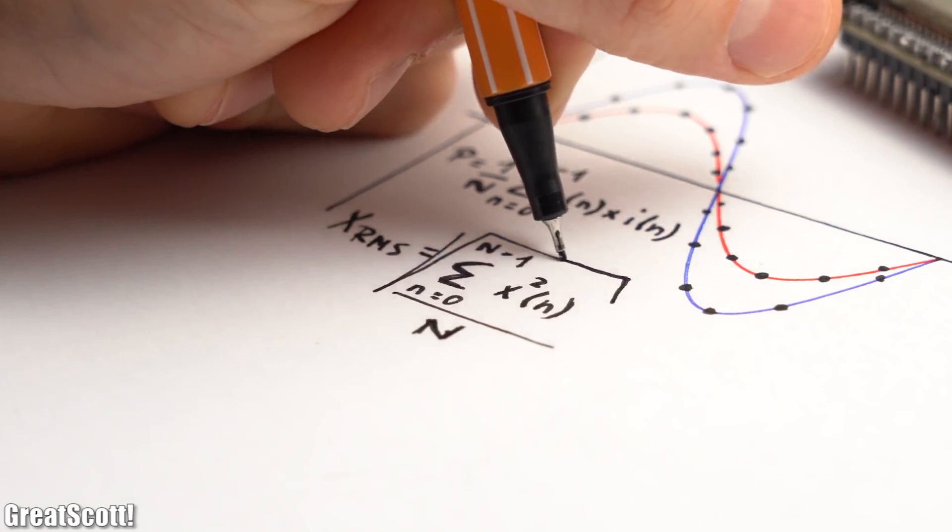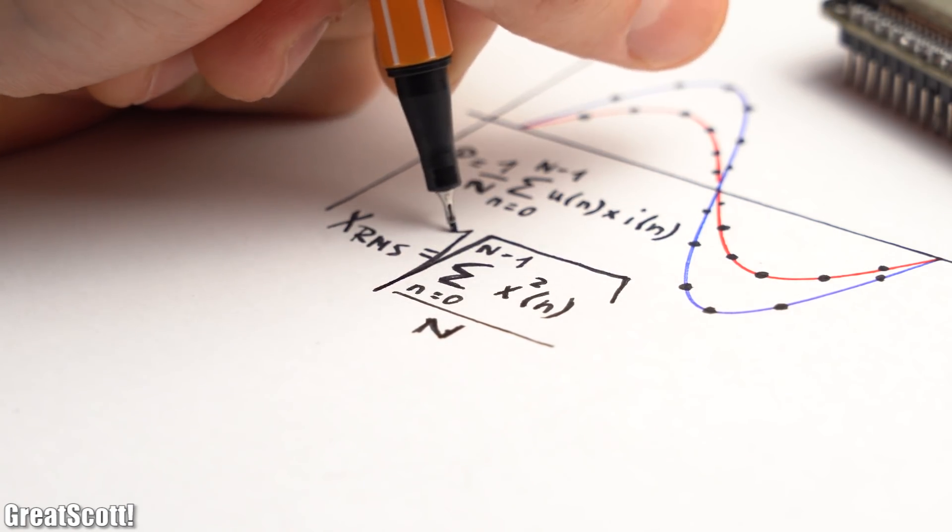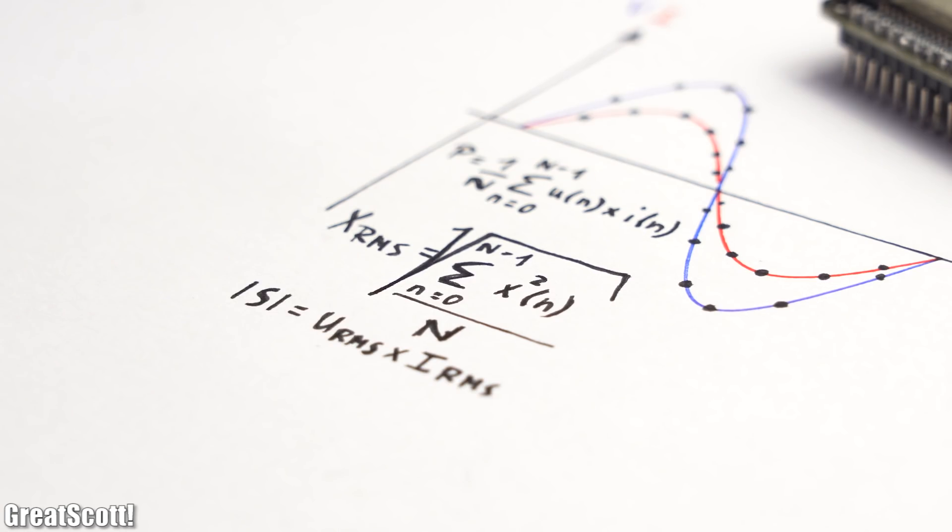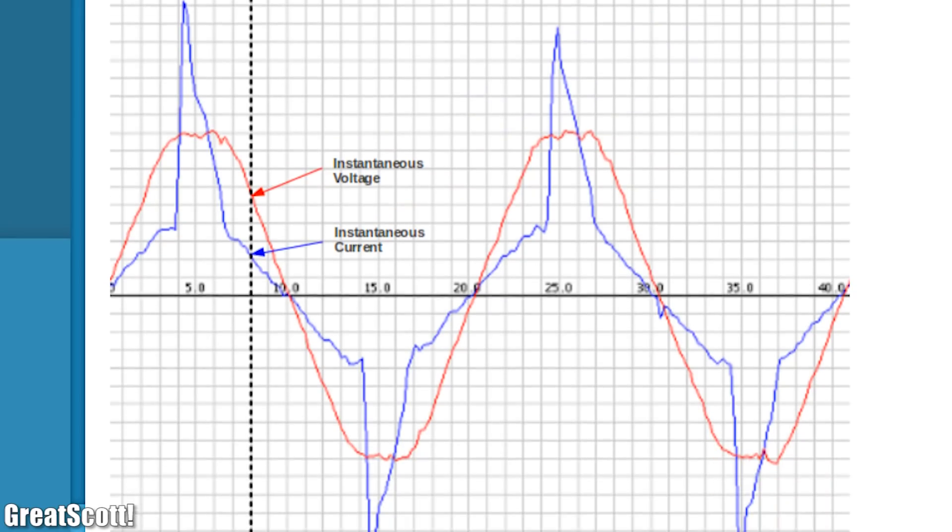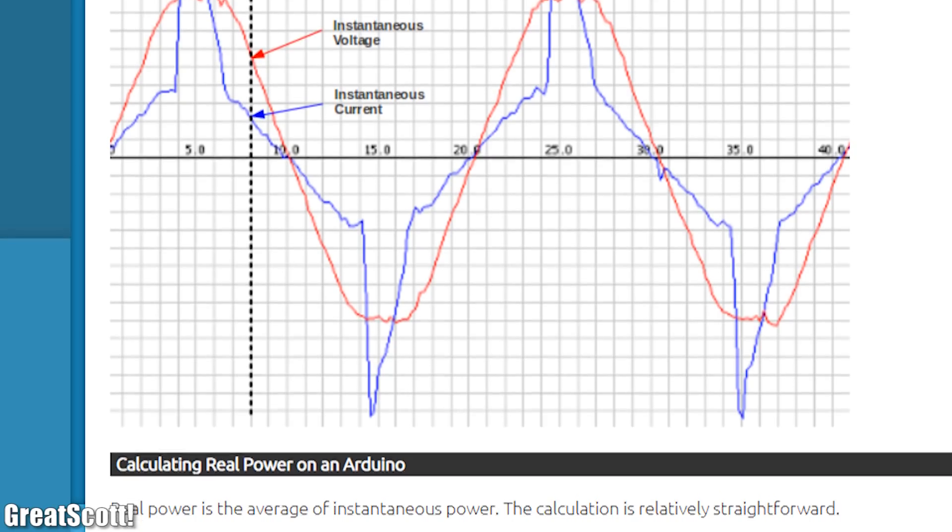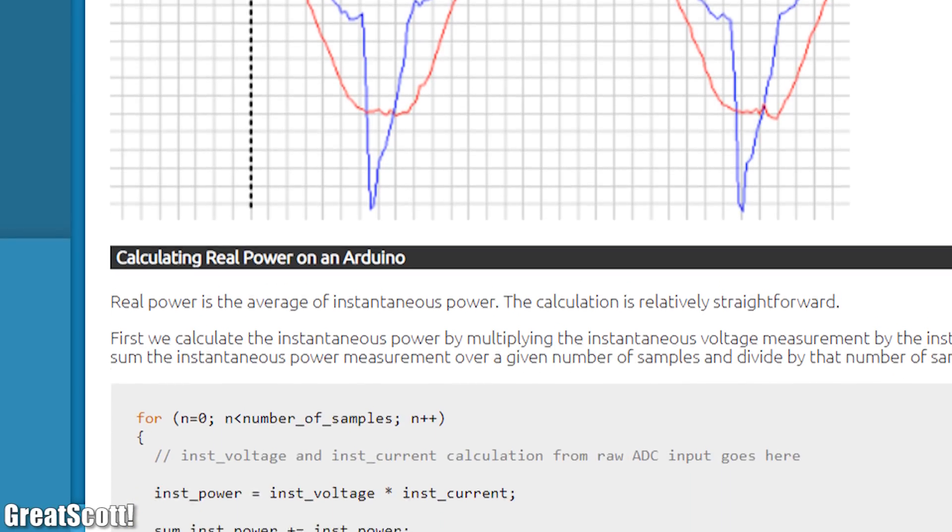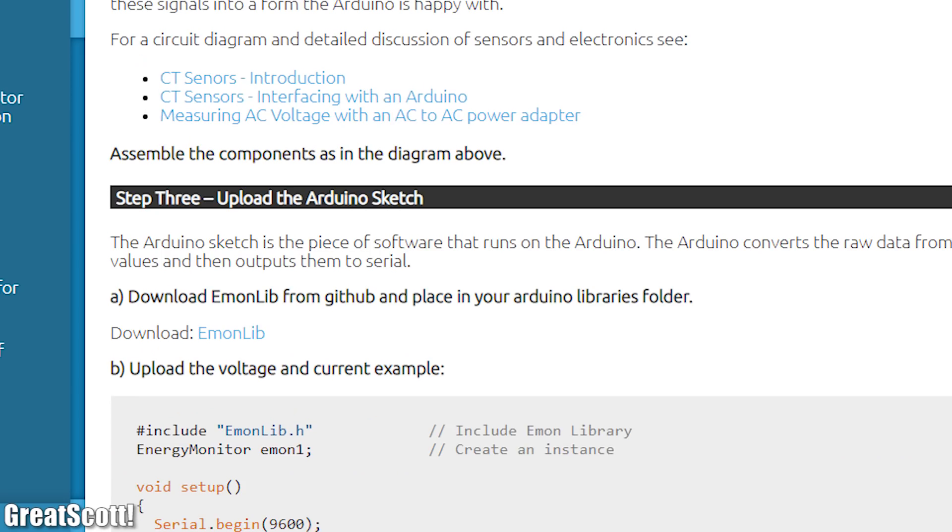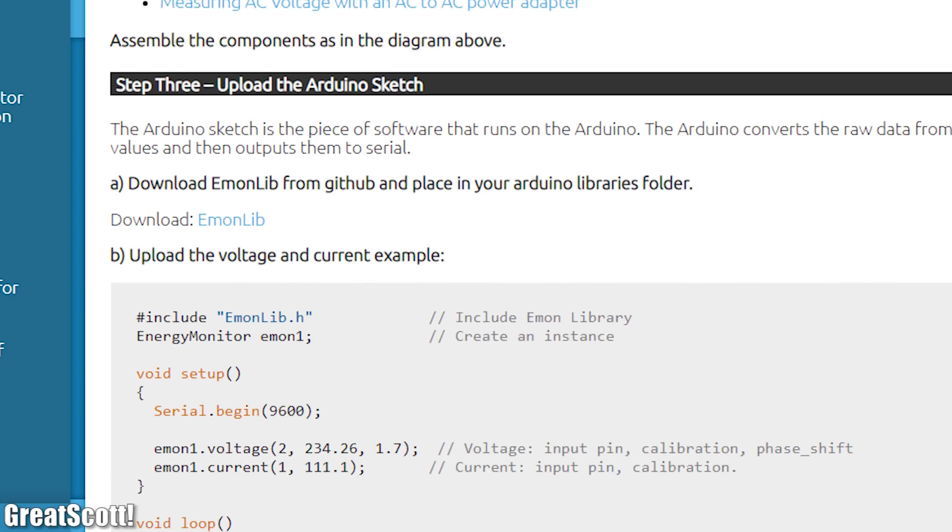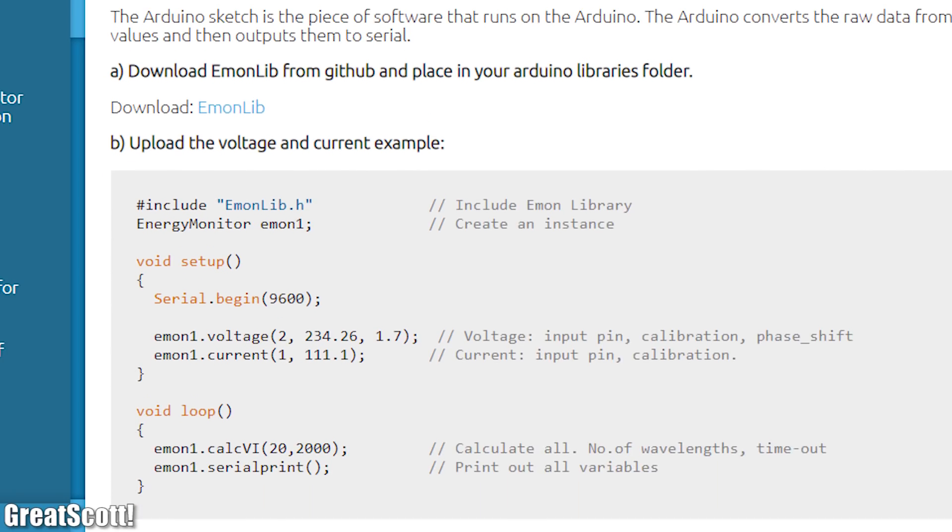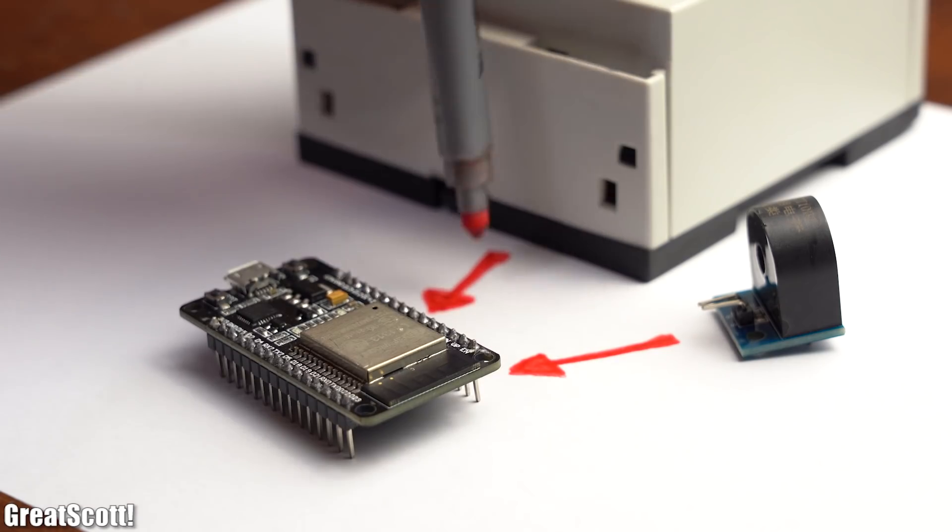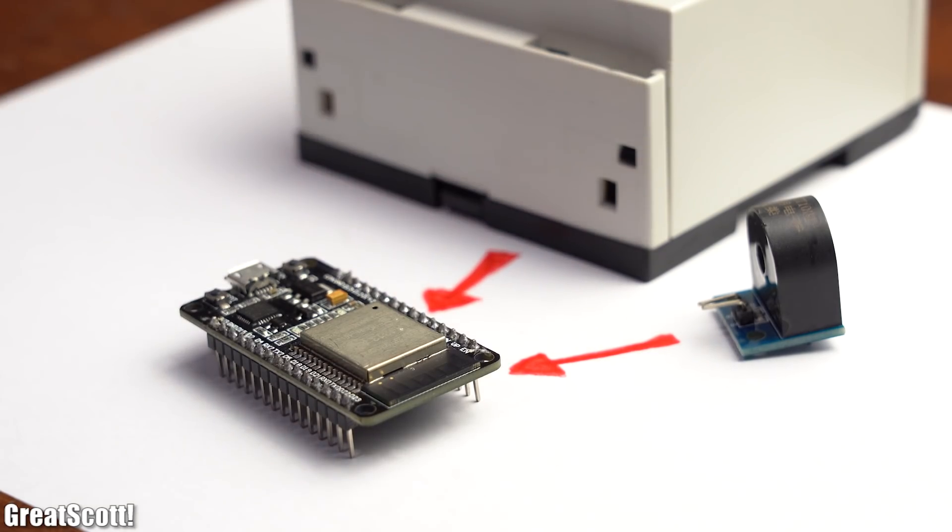Along the way, the microcontroller will also calculate the RMS voltage and RMS current, and use it to calculate the apparent power and then finally the power factor. But if you want to learn more about those terms then definitely have a look at the openenergymonitor.org website, which has tons of great information. And I will also be using the Emonlib library in order to make programming easier for me. But anyway, with the theory out of the way, how exactly do we have to hook up the two transformers to the microcontroller?